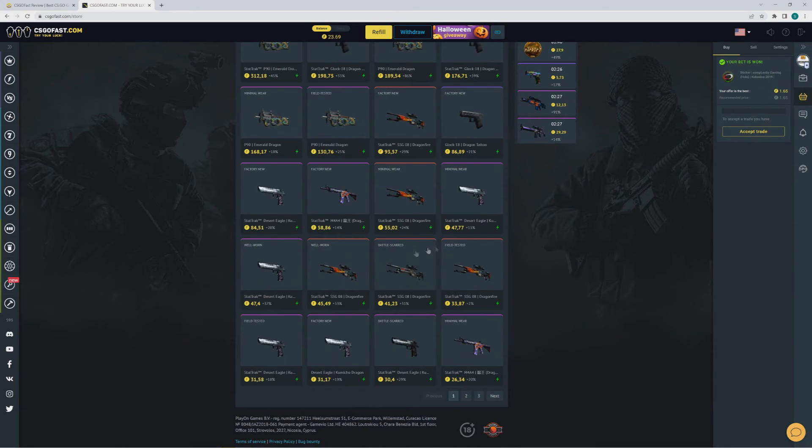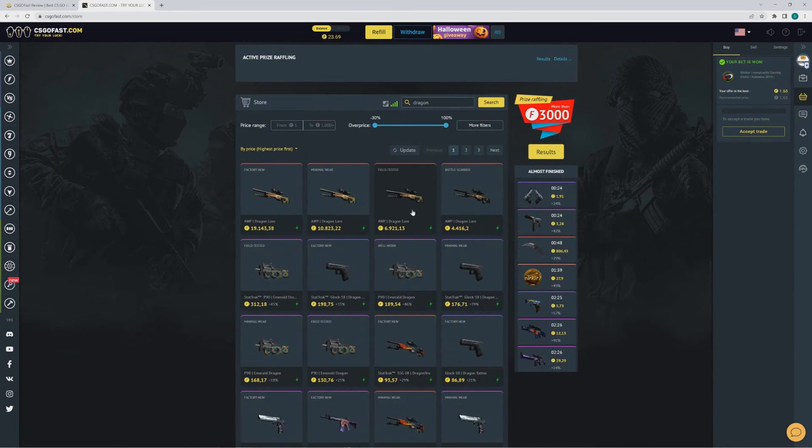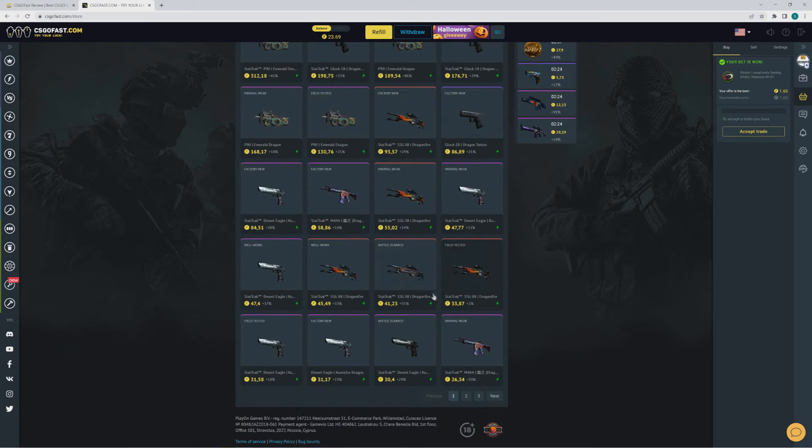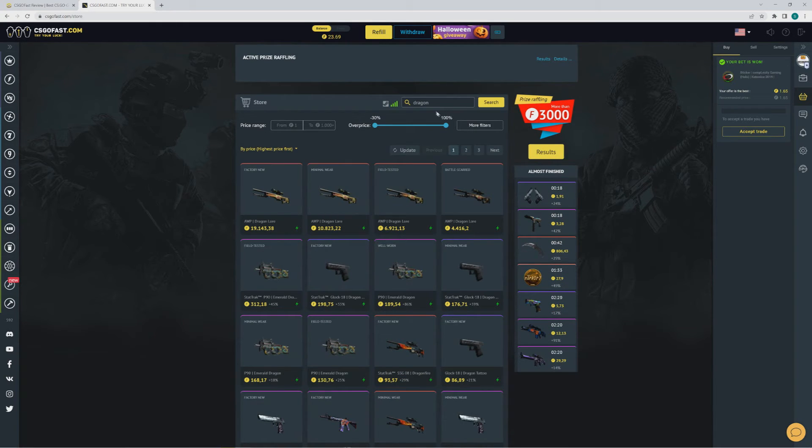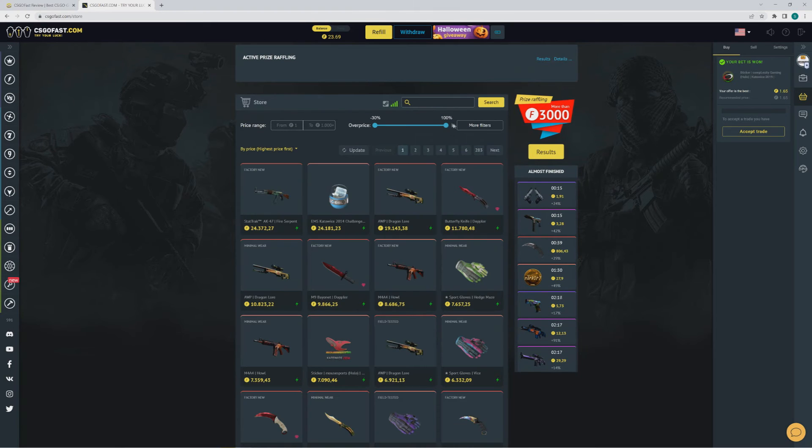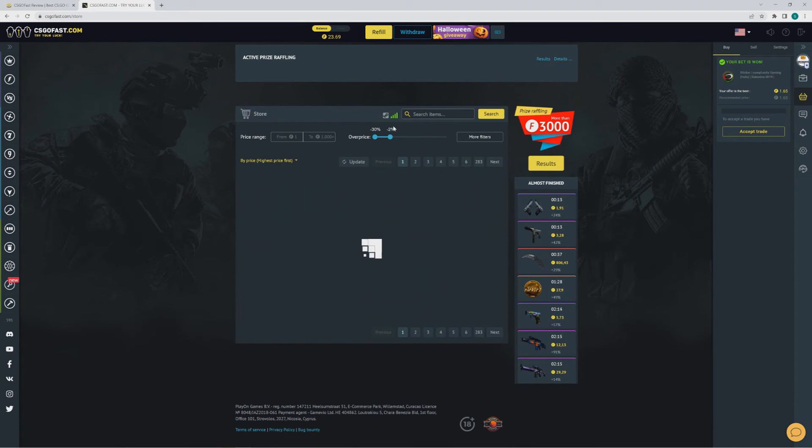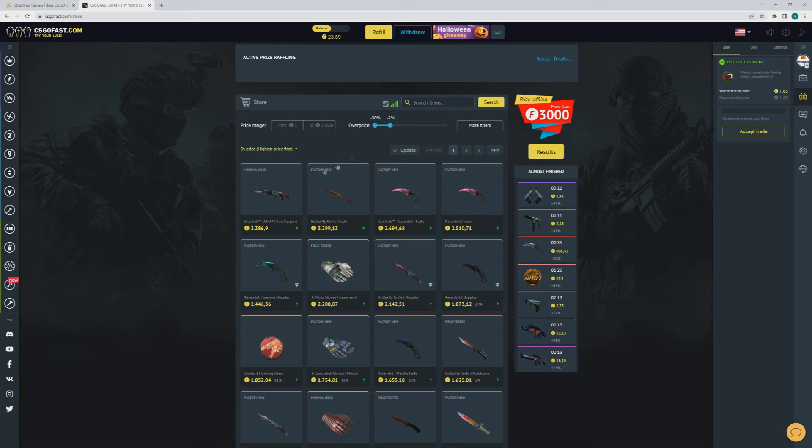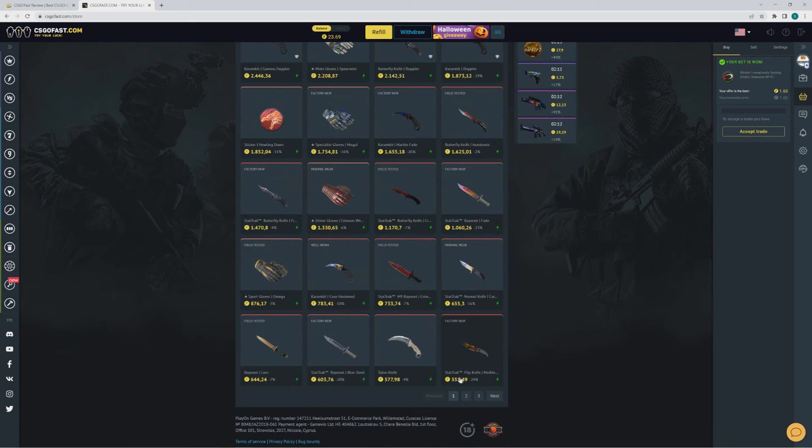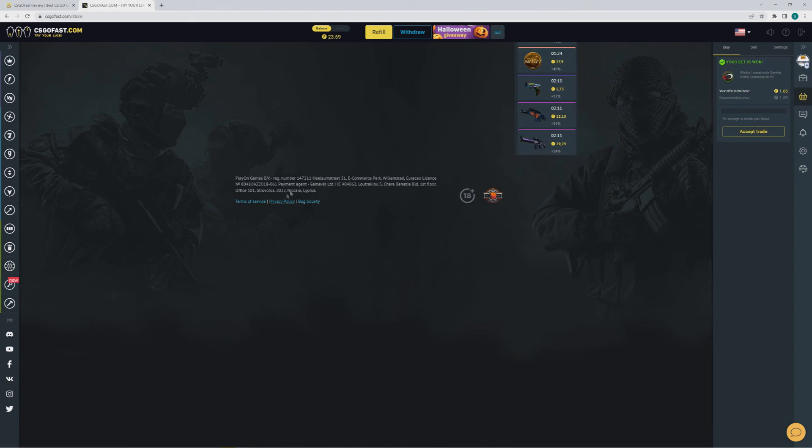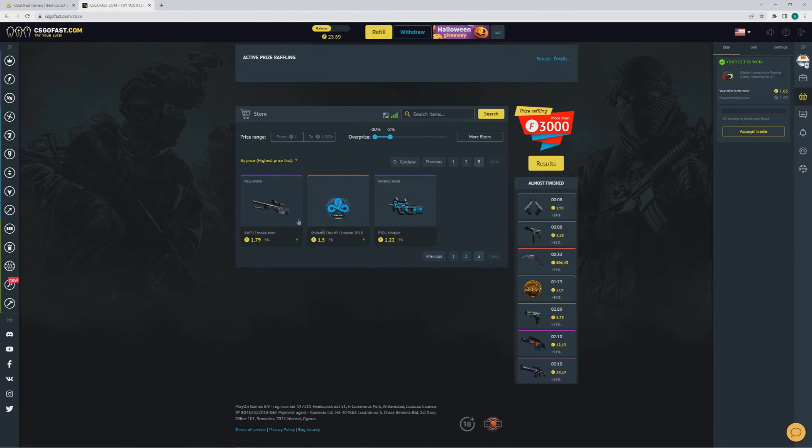Always make sure the price is right because it's peer-to-peer, so check the prices. You can see here plus 20%. You can filter for minus 2% and look for cheap skins. I would do it like this.